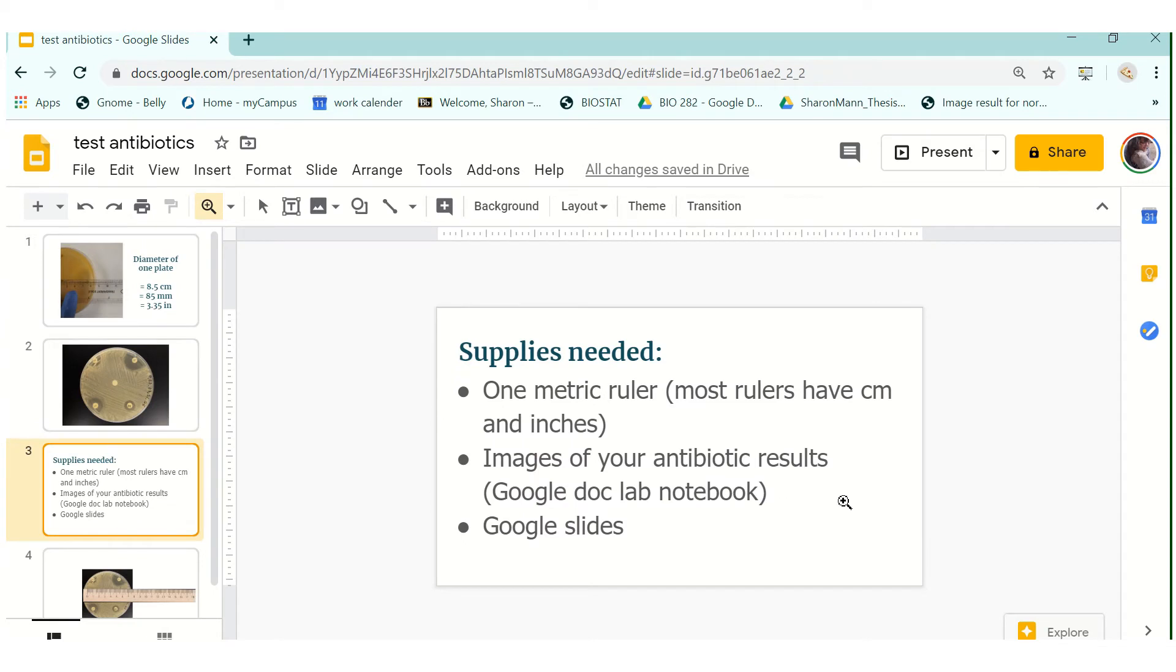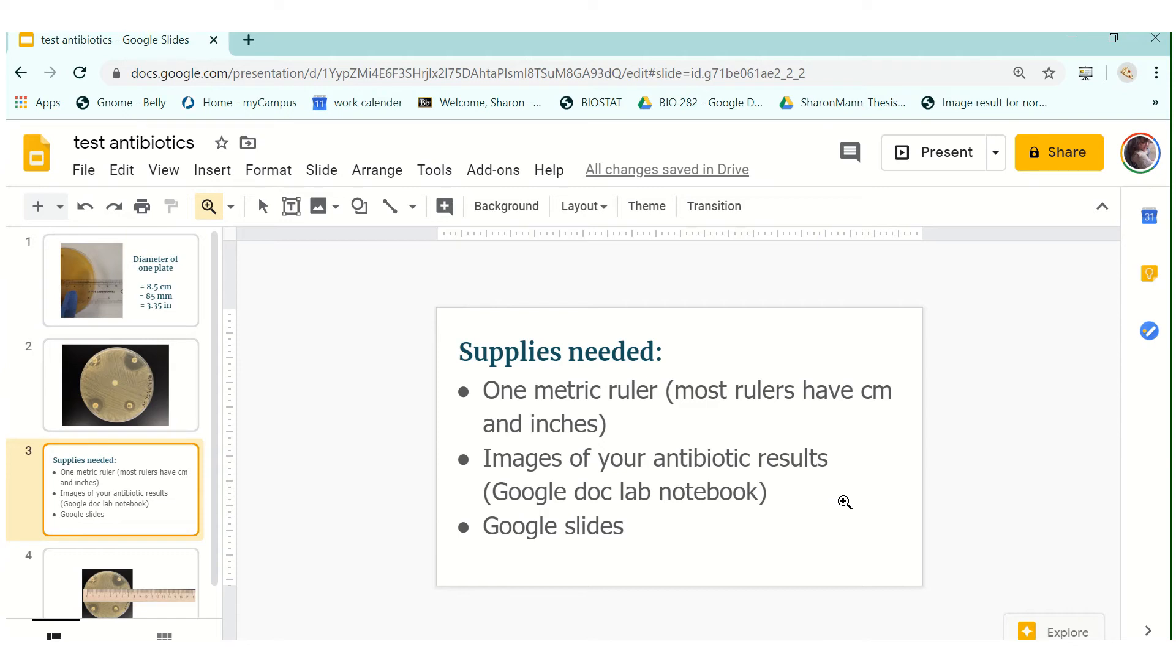So the first thing that you're going to do is you're going to gather some supplies so you will need one metric ruler, most rulers as shown previously have a metric side and an English side so inches and centimeters, and then you will need the images of your antibiotic results. If you're in my class then it'll be posted directly in your lab notebook in your Google lab notebook and if you're in someone else's class they'll be posted on Blackboard for you or emailed to you and then you're going to need an open Google Slides tab.